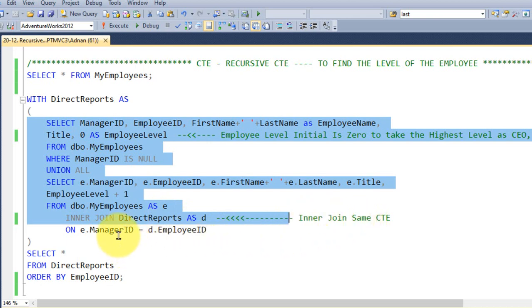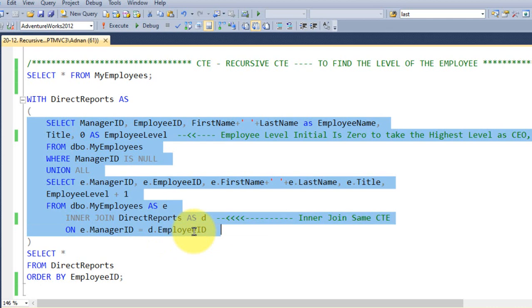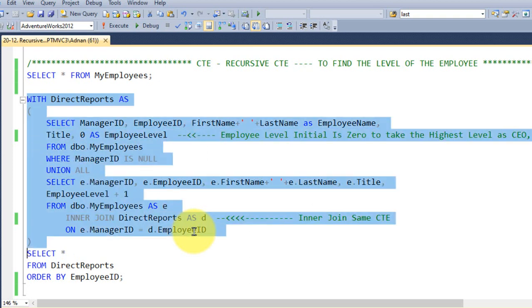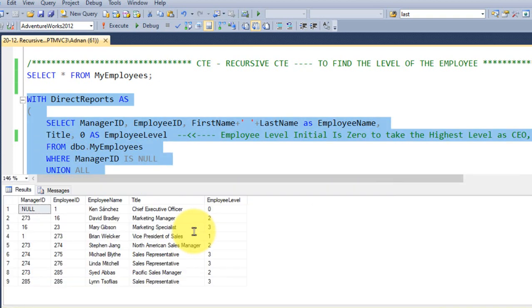So this employee level will come from this CTE, inner join the same CTE, ON manager ID, and then equal to employee ID, and then close the CTE. If you execute this SELECT star FROM this CTE direct reports, ORDER BY employee ID, F5.